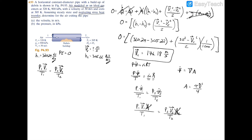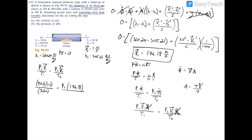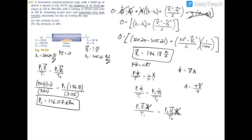Plugging in the values: 900 kPa times 30 m/s divided by 320 K equals P2 times 176.18 m/s divided by 305 K. Solving for P2 gives 146.07 kilopascals.